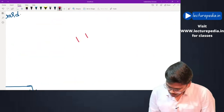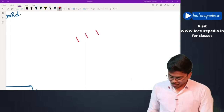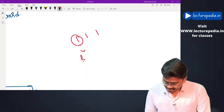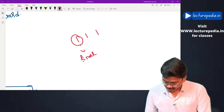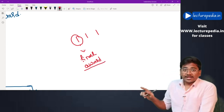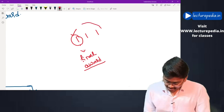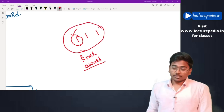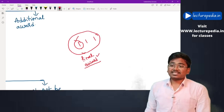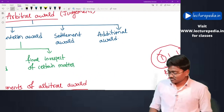The second type of interim award: if three disputes are submitted to the arbitrator and a final award is given regarding one dispute, that award is final in respect of that one dispute, but with respect to all other disputes it would be an interim award only.